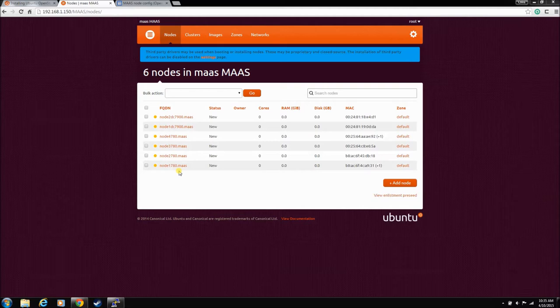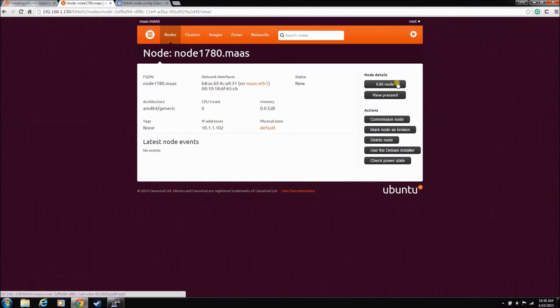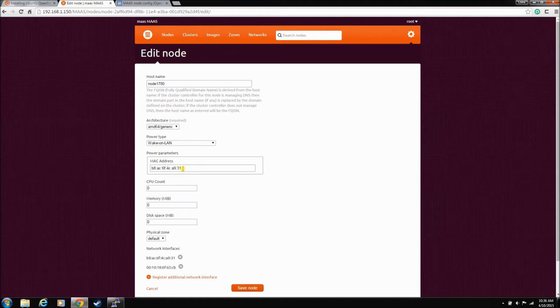He got some very limited information, the MAC addresses for his Ethernet cards. We went in and edited the node, and we added the eth1 handshake MAC address.